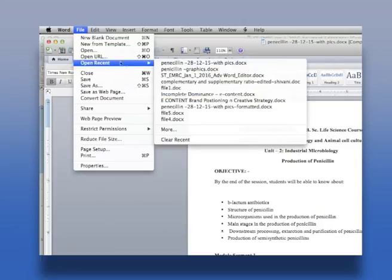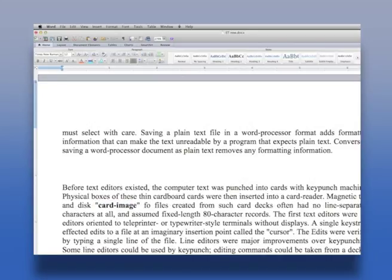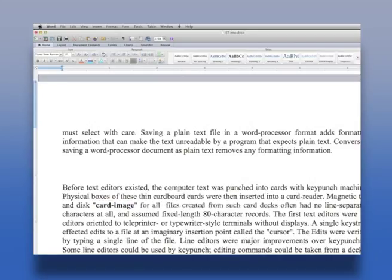Also, the editor software allows us to open the stored information, make changes to the stored text, and type additional text as per user requirement.